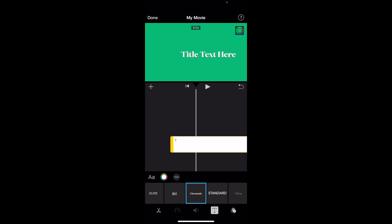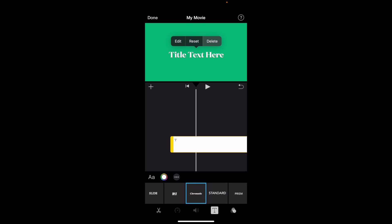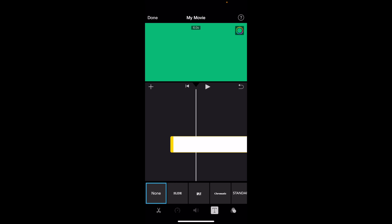If you hold it and drag it, you can move it around, but press on it one more time to where it says edit, reset and delete. If you want to delete it, simply put, just press on delete. And there you go.